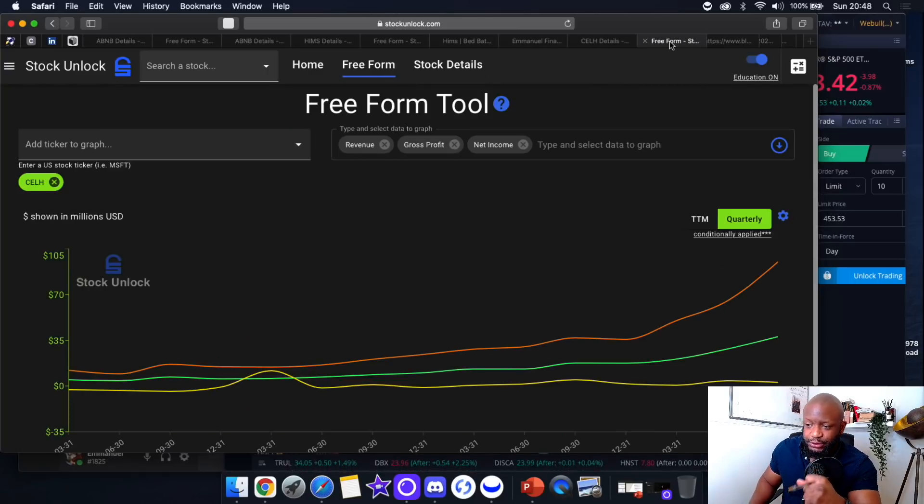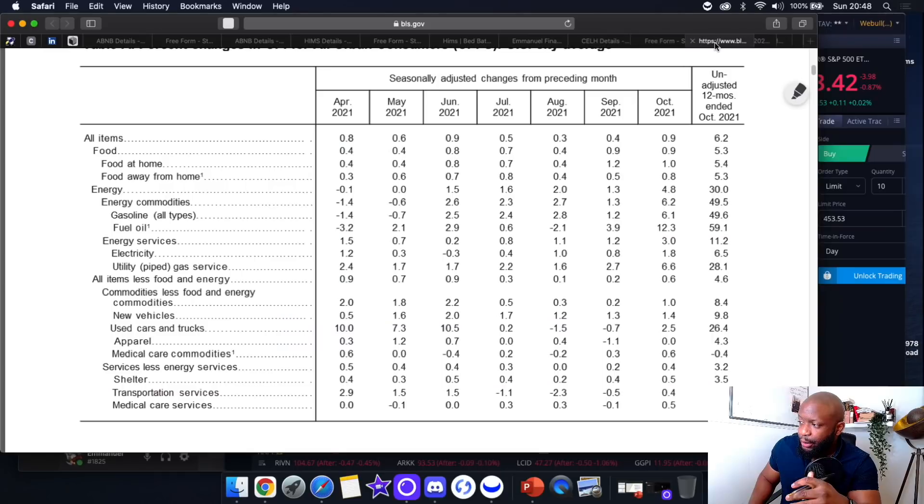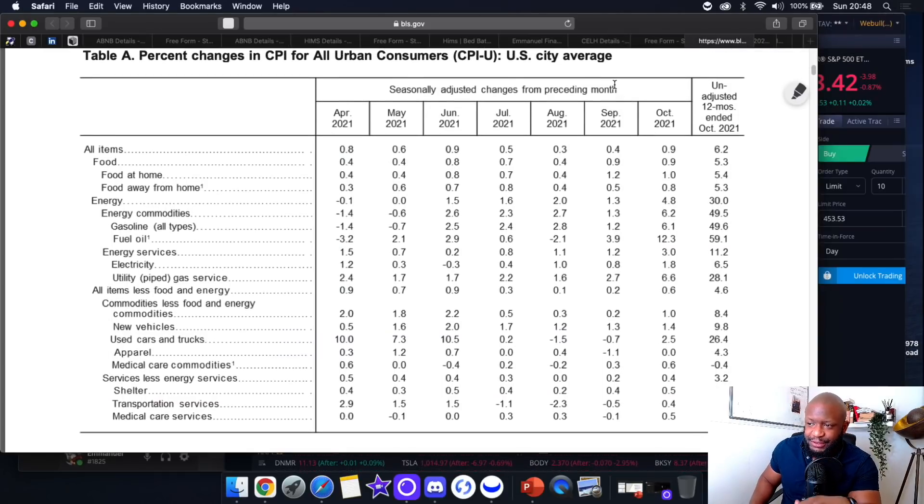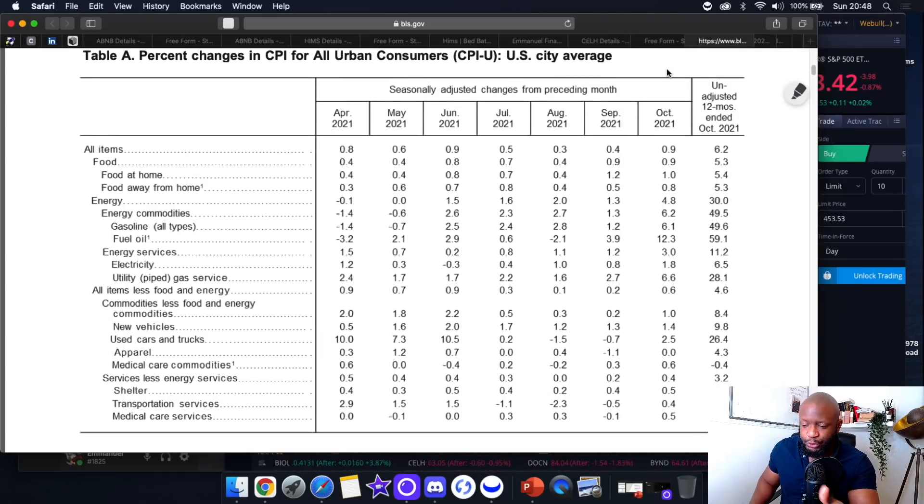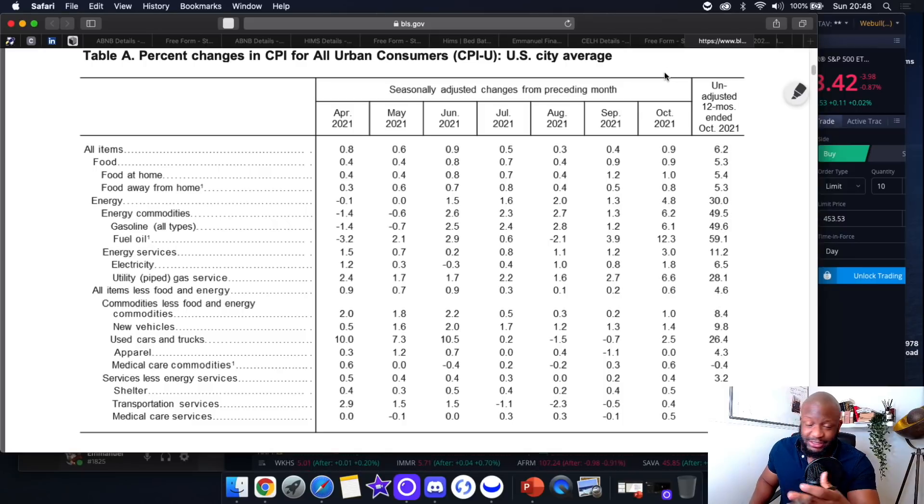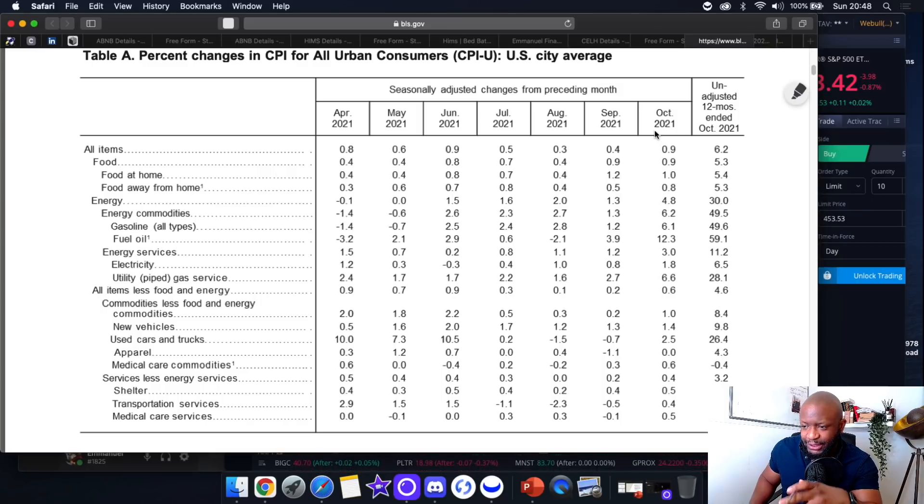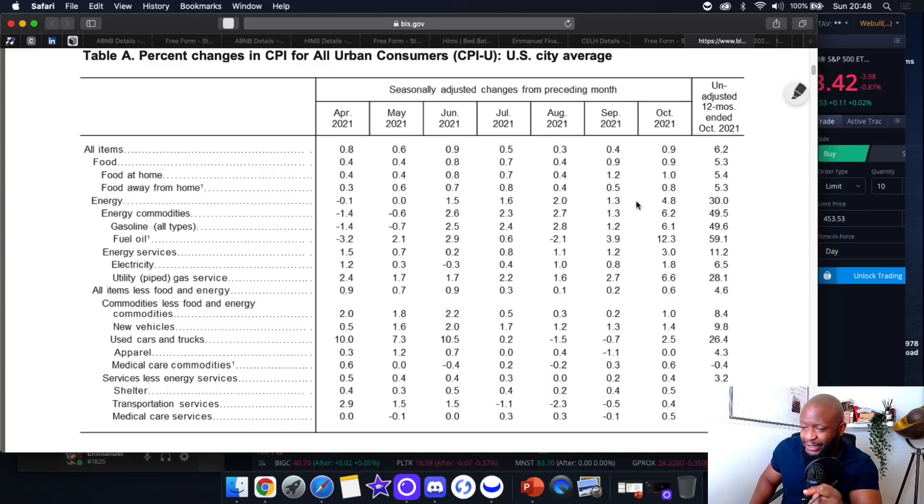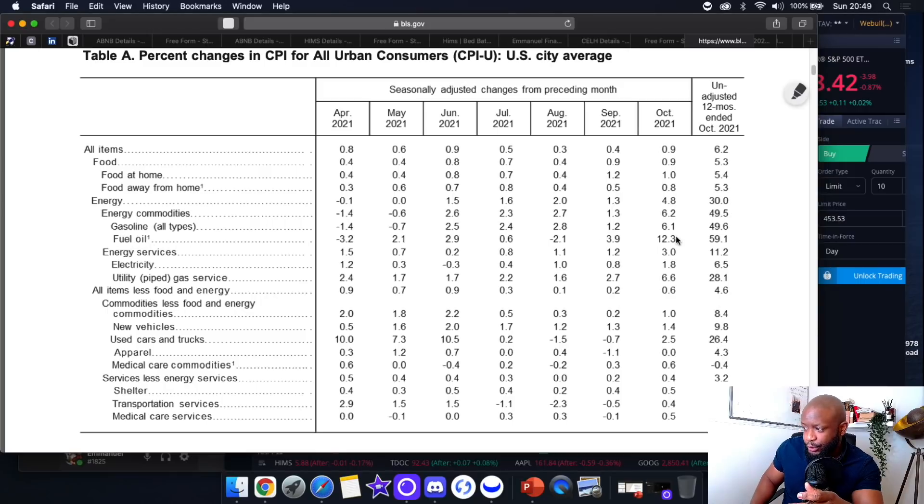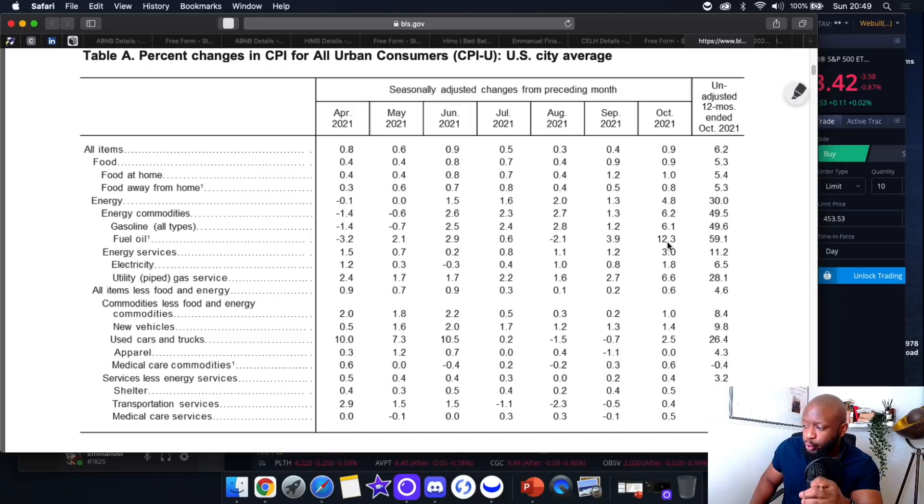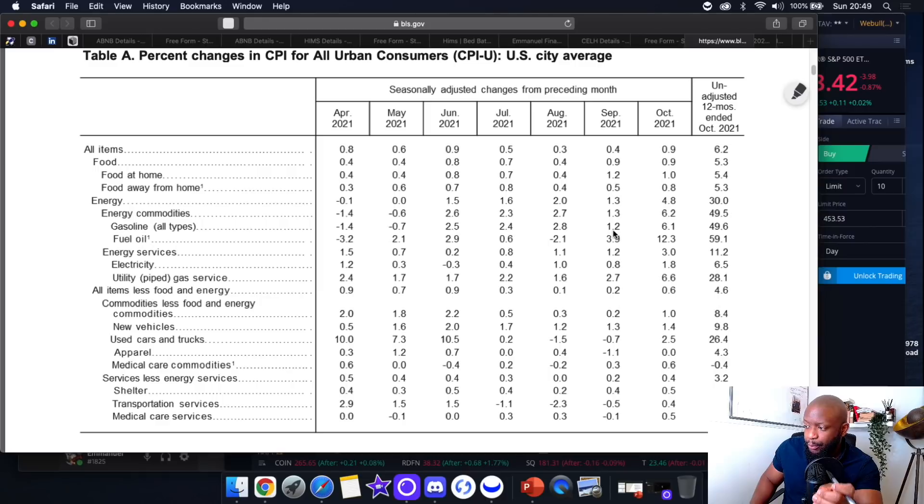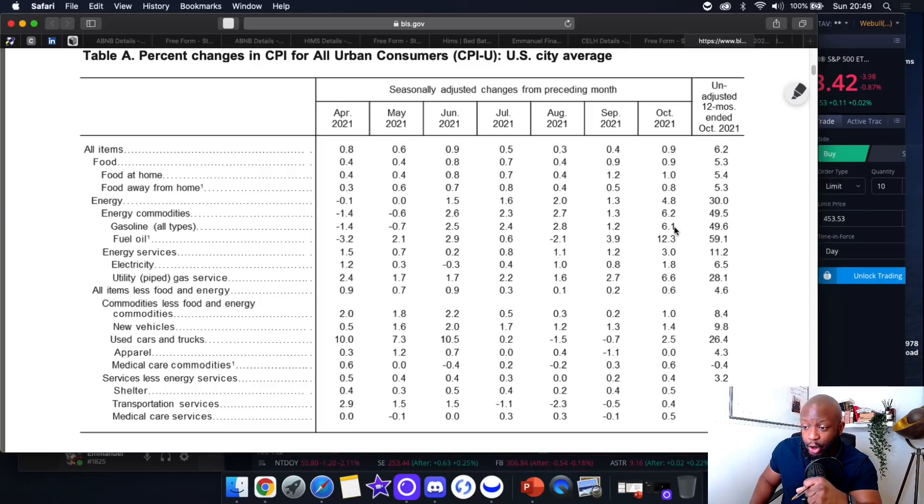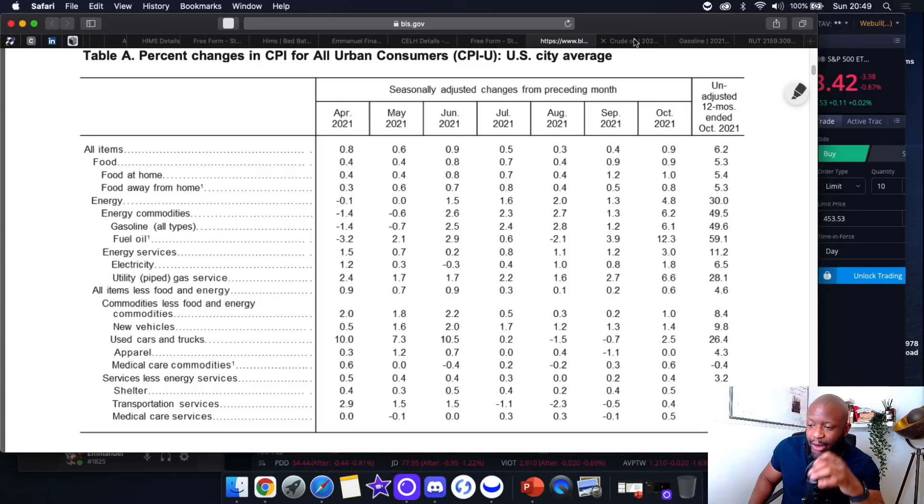Now onto the macroeconomic factors. Here we have the CPI data. One of the main concerns of Wall Street and other investors is inflation—the big I word. If you take a closer look at the CPI data, the main contributor to inflation or the high CPI data was predominantly energy. If you look at fuel costs, they were at 3.9 in September and jumped to 12.3. Gasoline was at 1.2 in September and jumped huge to 6.1 in October.